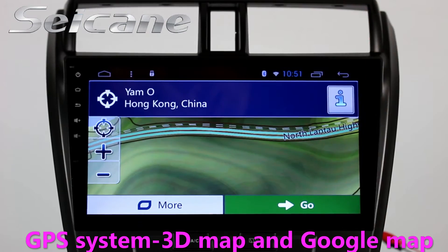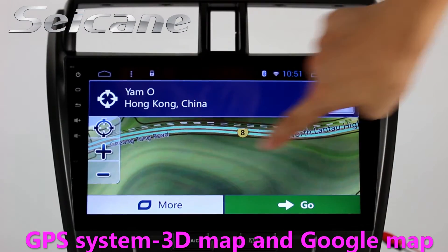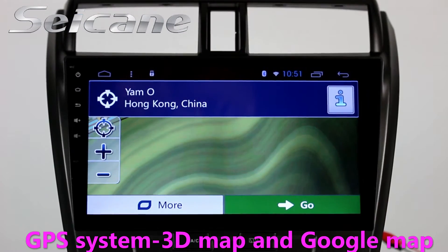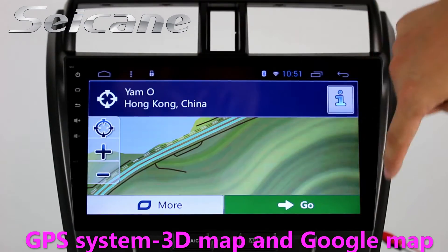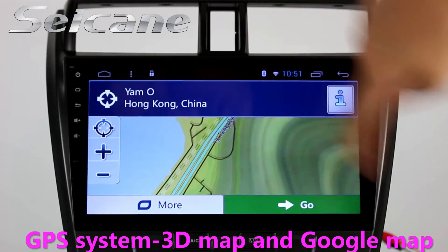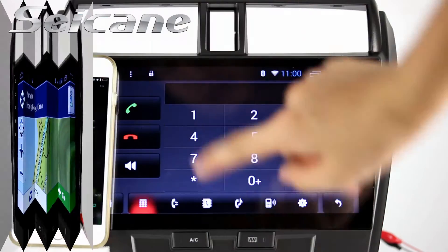Go to the main menu and open the GPS system. The 3D navigation map shows you an accurate GPS location.